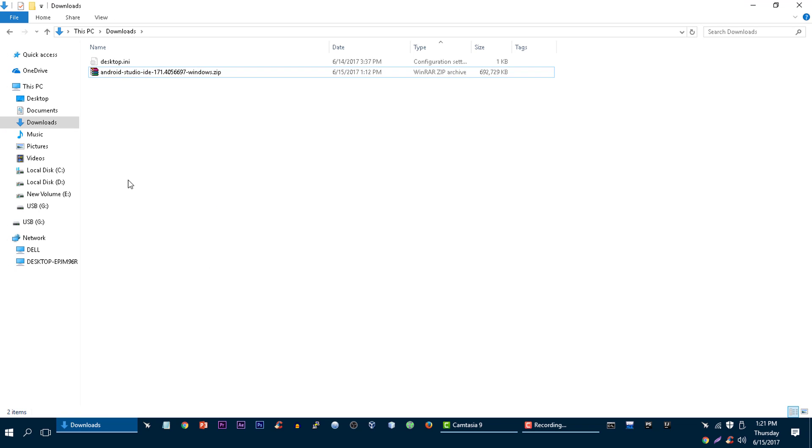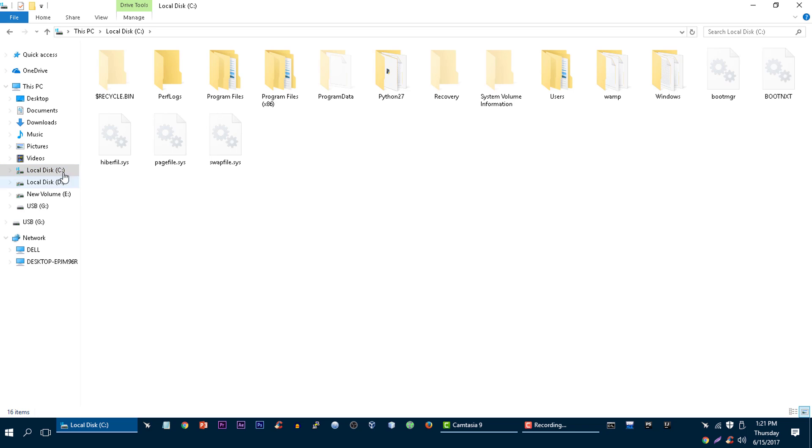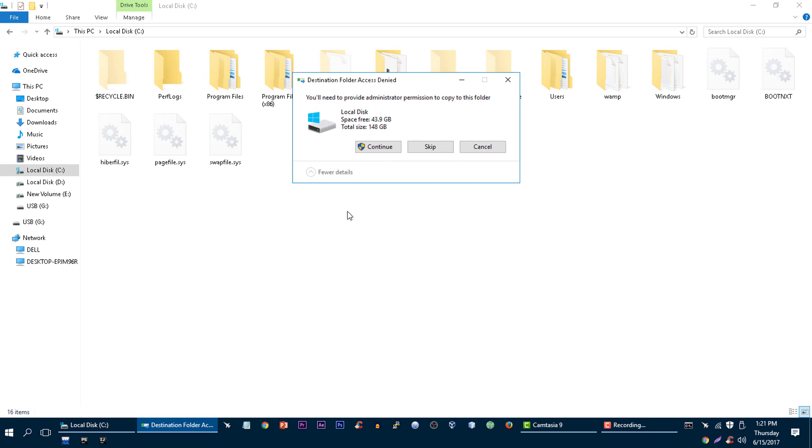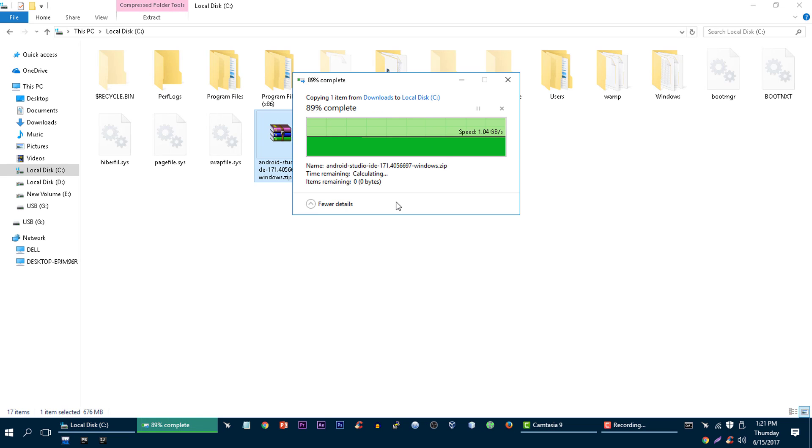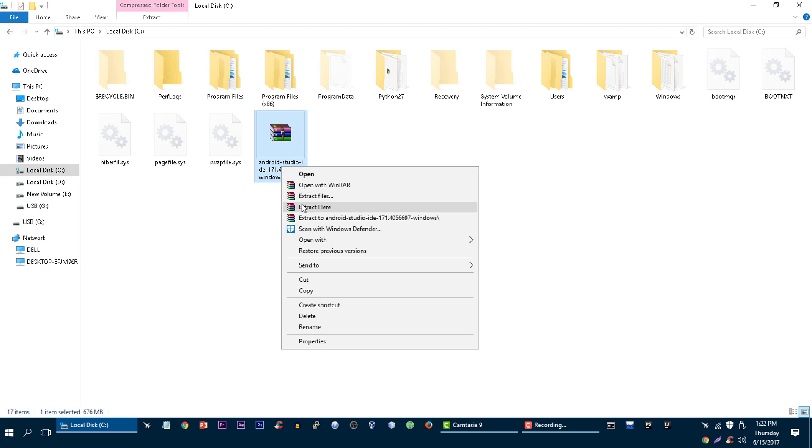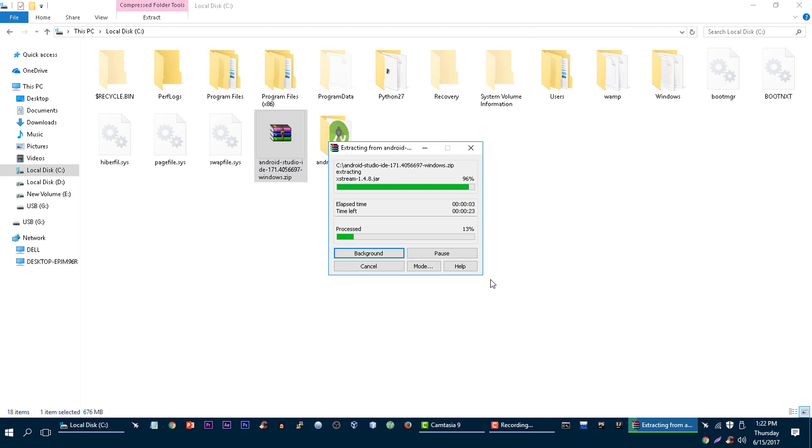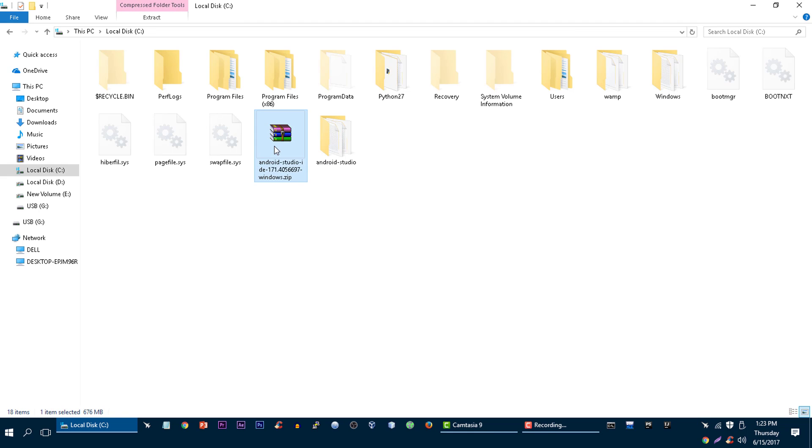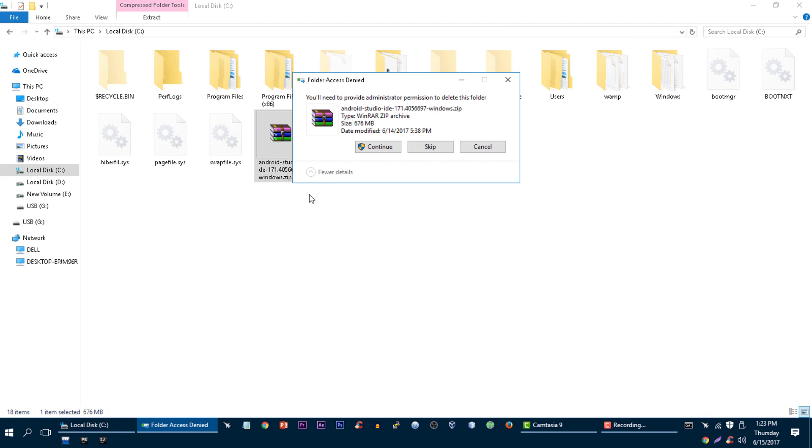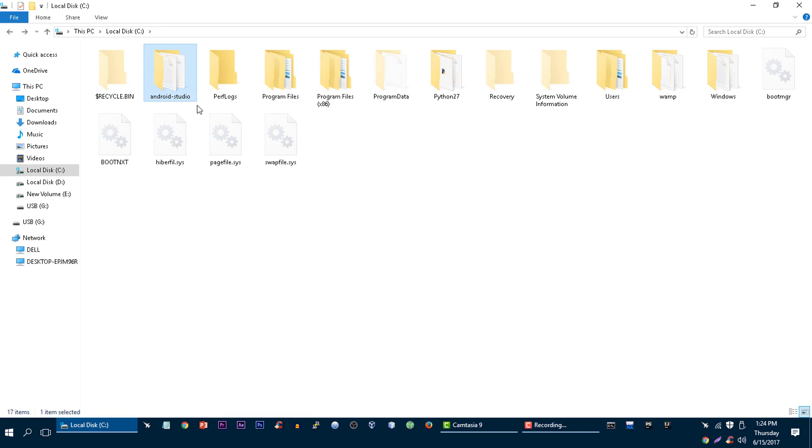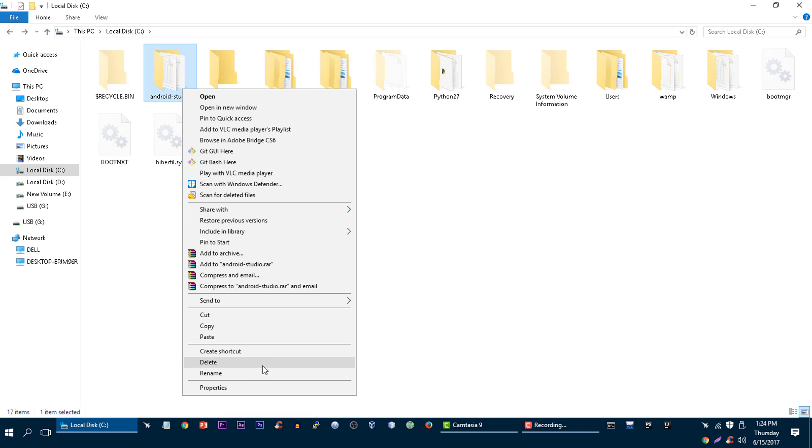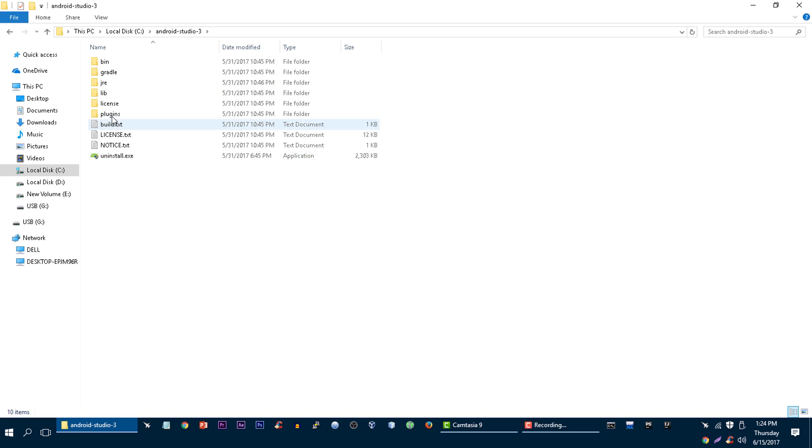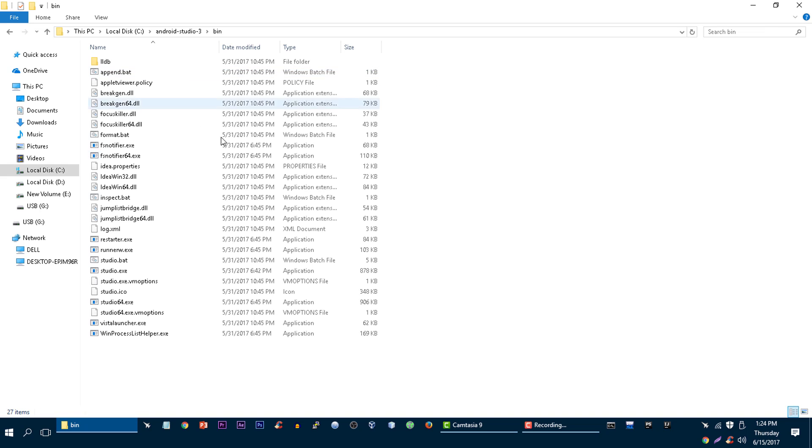Copy this, go to your C drive and then paste it here, then click on continue. Now extract it. Now let's delete this file. Let's rename it to Android Studio-3.